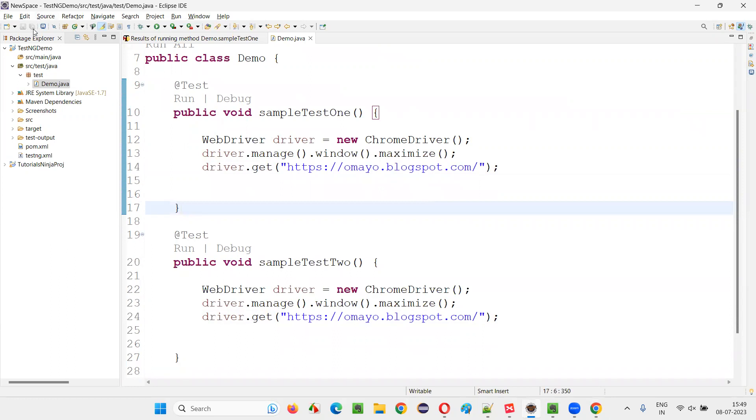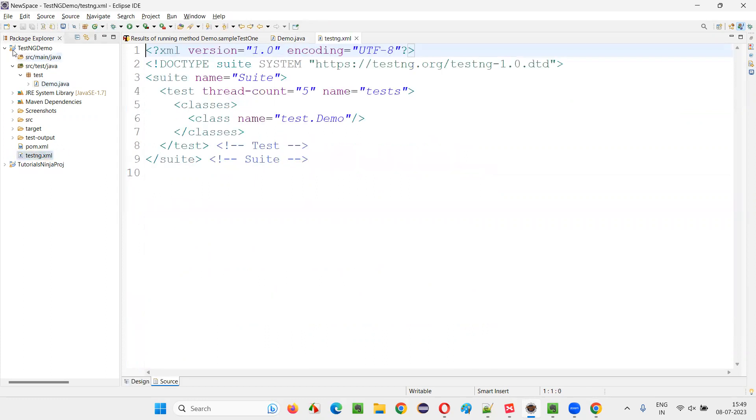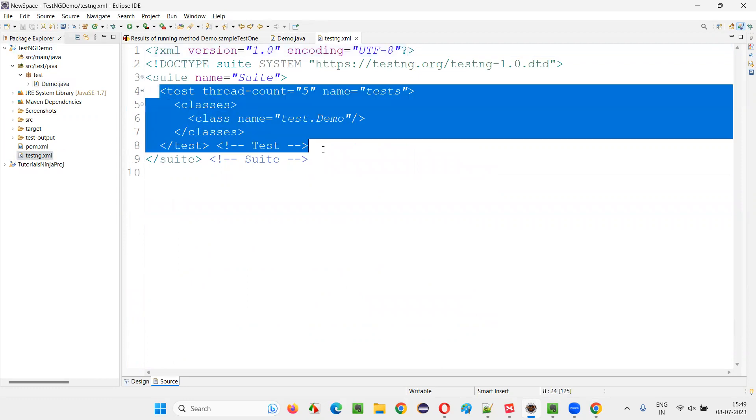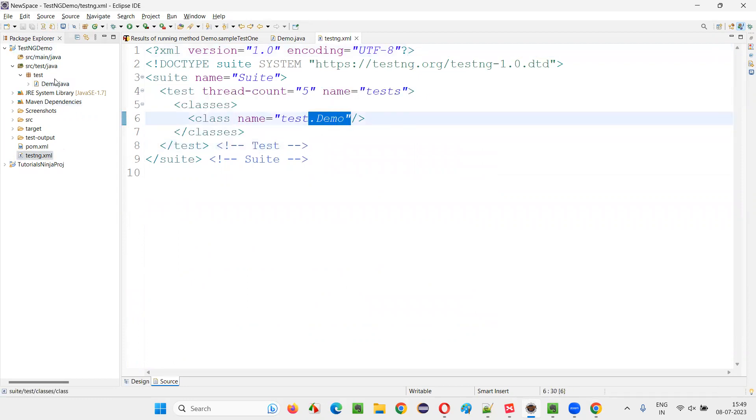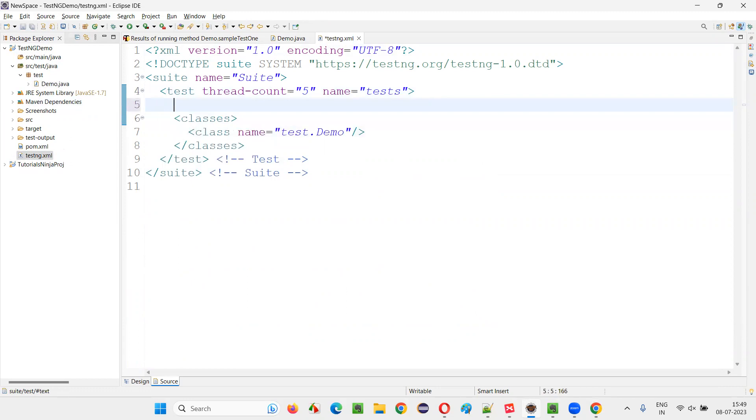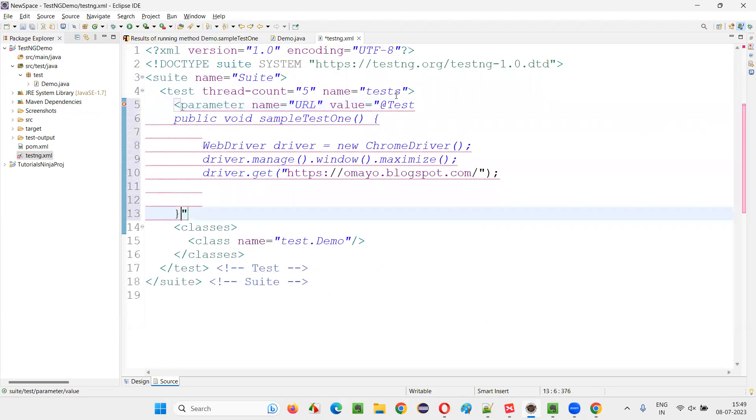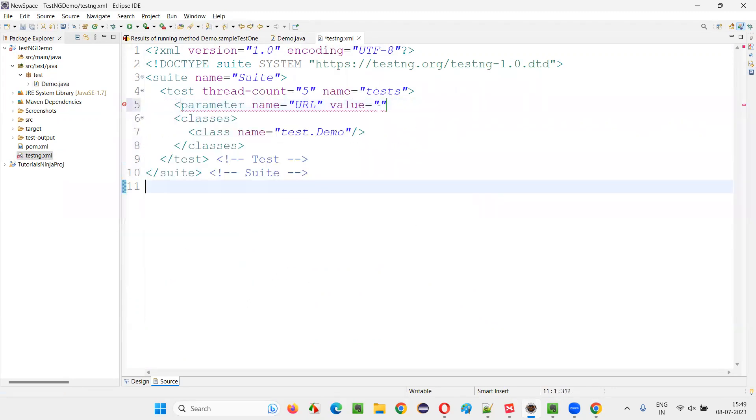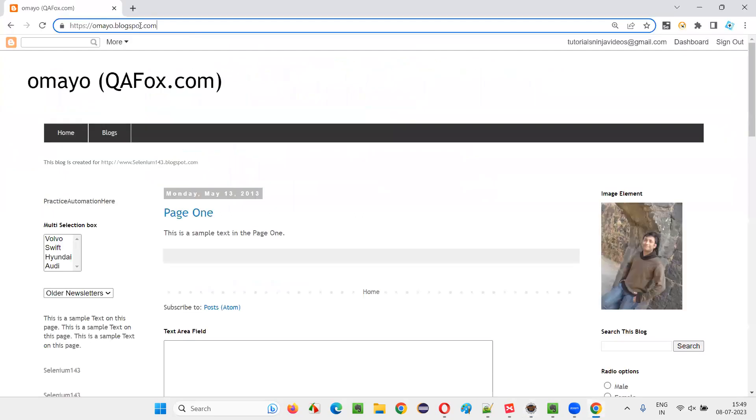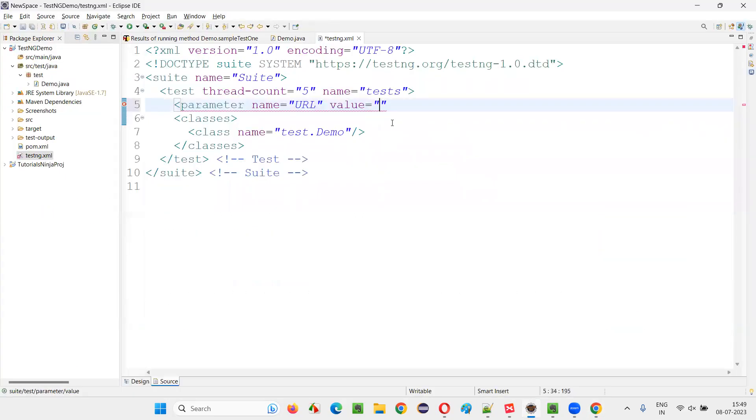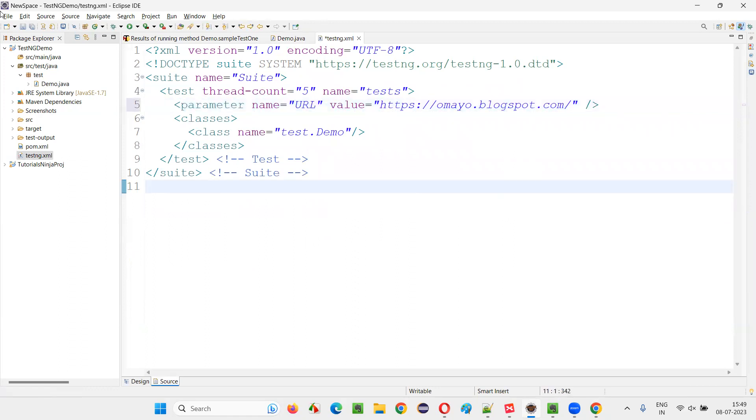How that is possible? That is possible with the help of some annotations. I'll cover that. First, we have to go to this testng.xml file of this project. And here, under the test, where this demo class is being called, under the test, you create one tag known as parameter. Name is equal to, give the name of that value or data. Name is equal to URL. Value is equal to the URL of the application. Here, we have to give the URL of the application. I'll mention in the value. And I'll self-close this like this.